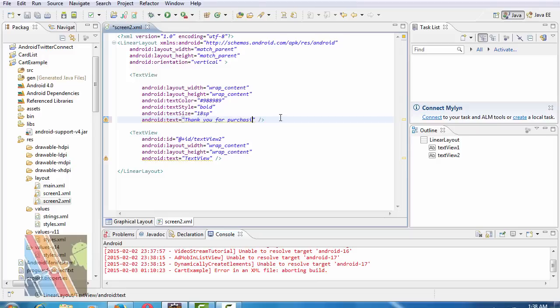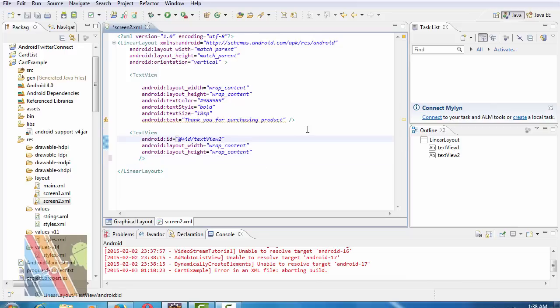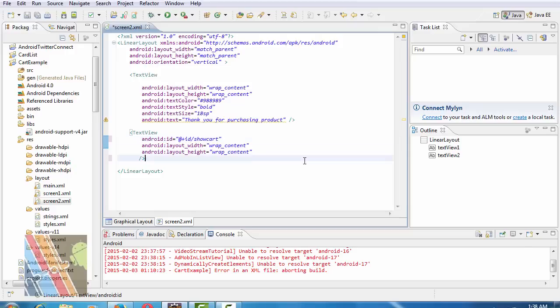Text is purchasing product. For text view, change the ID to show cart and save it.